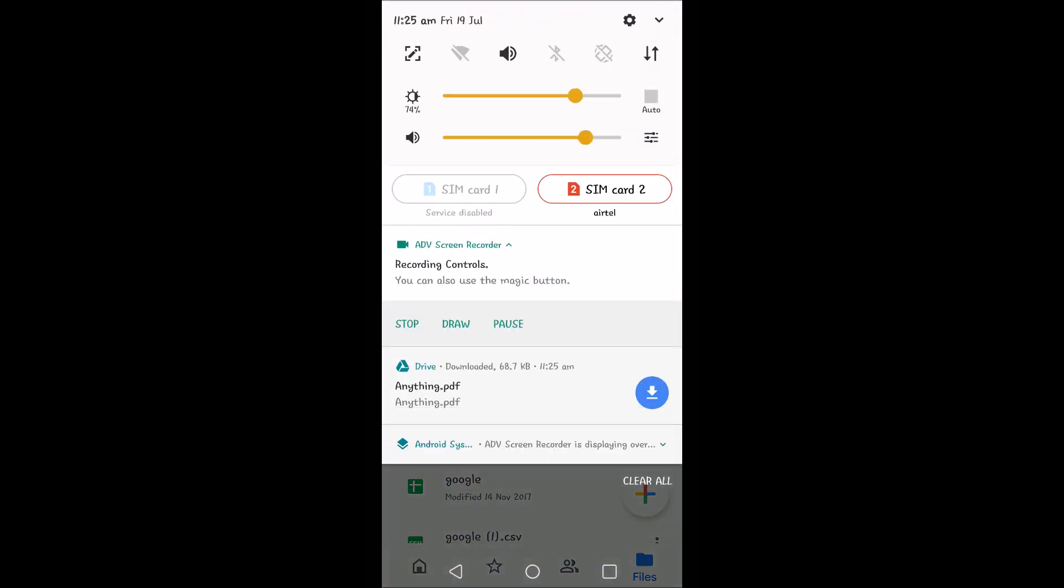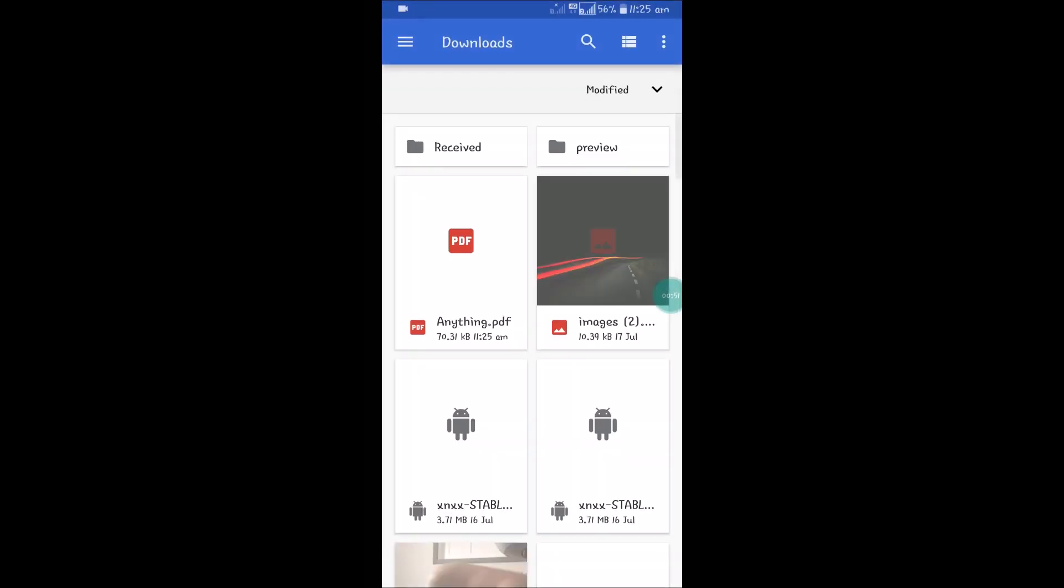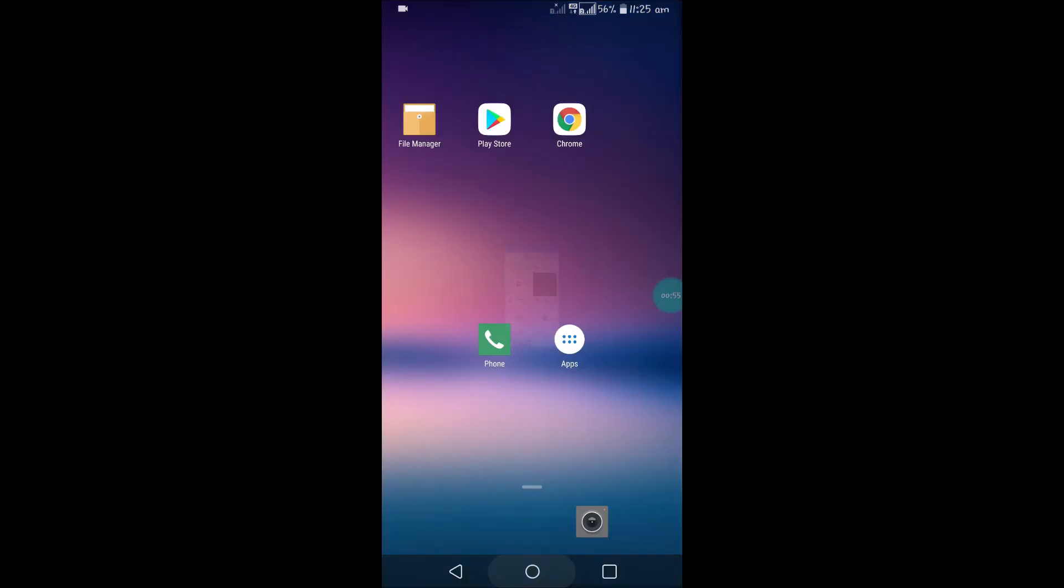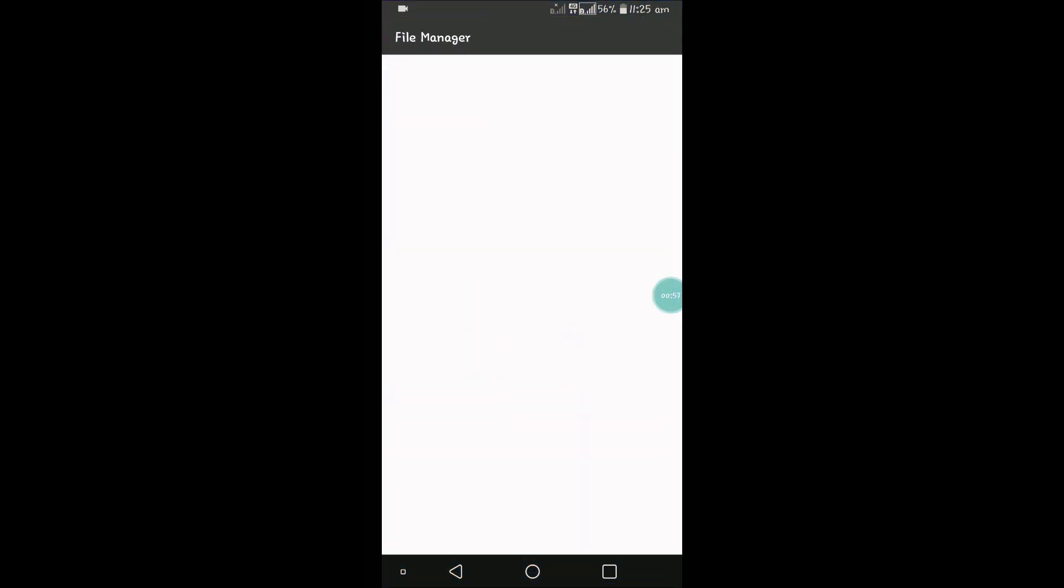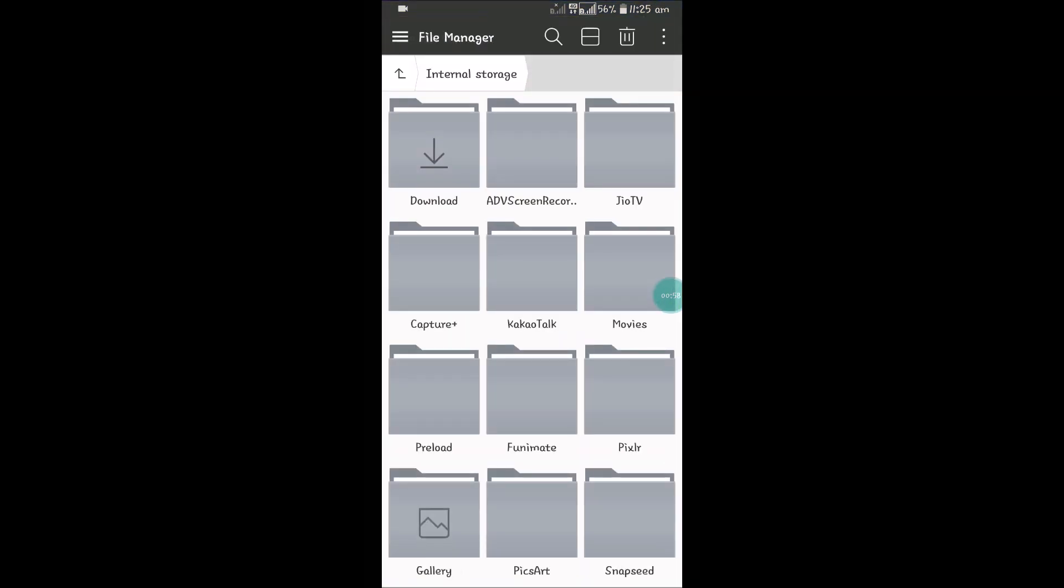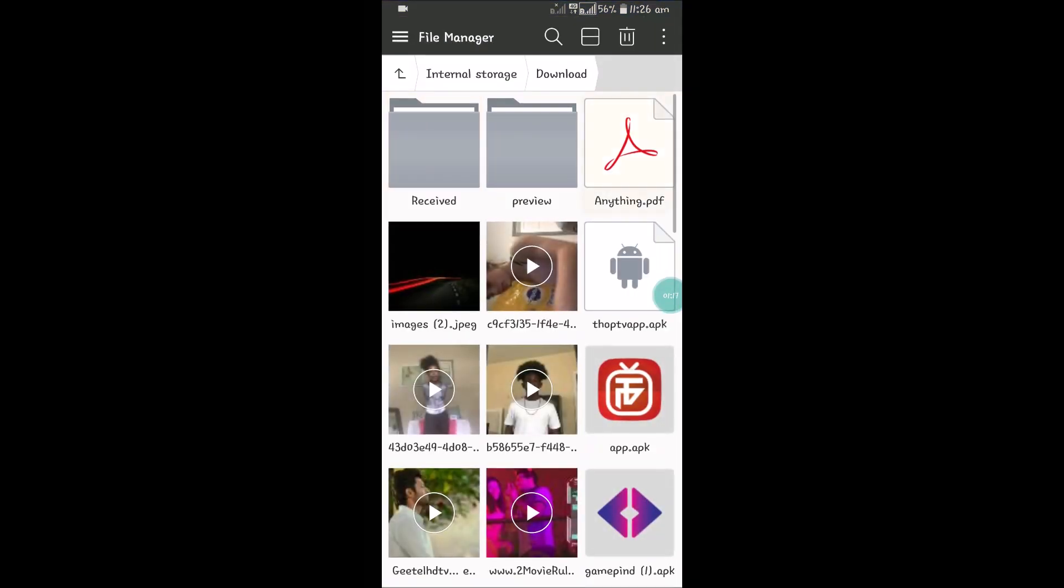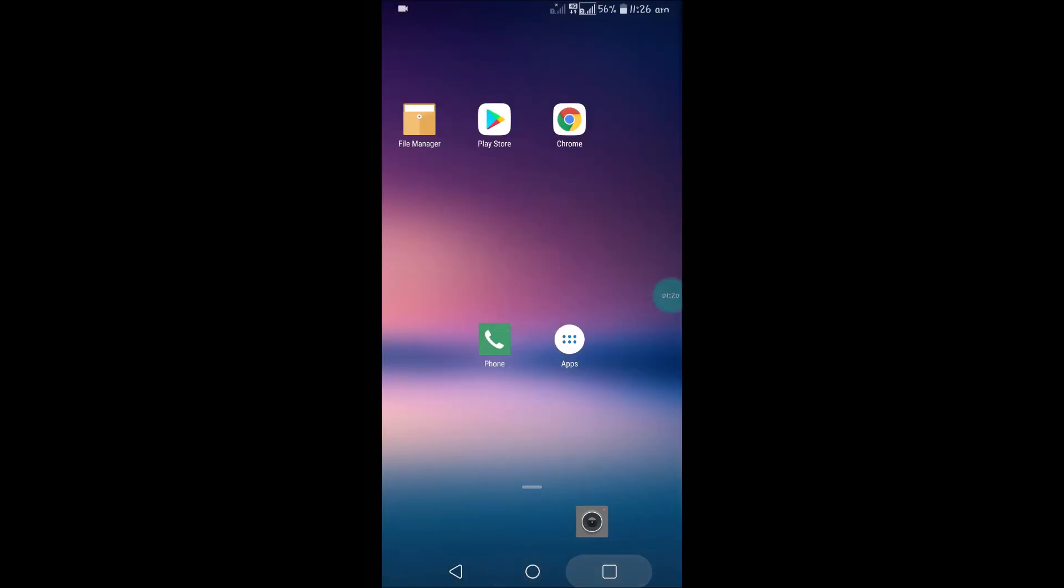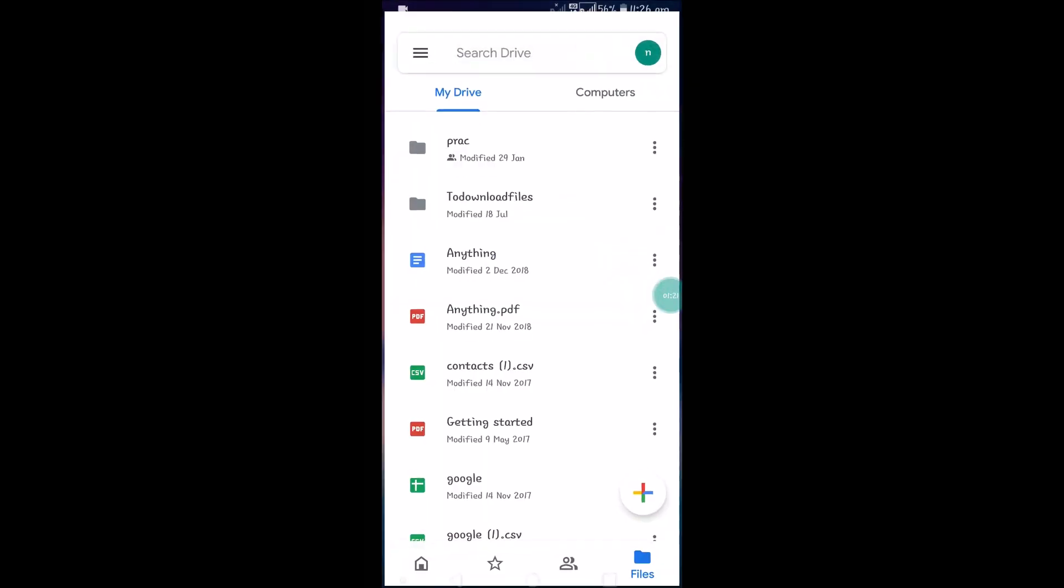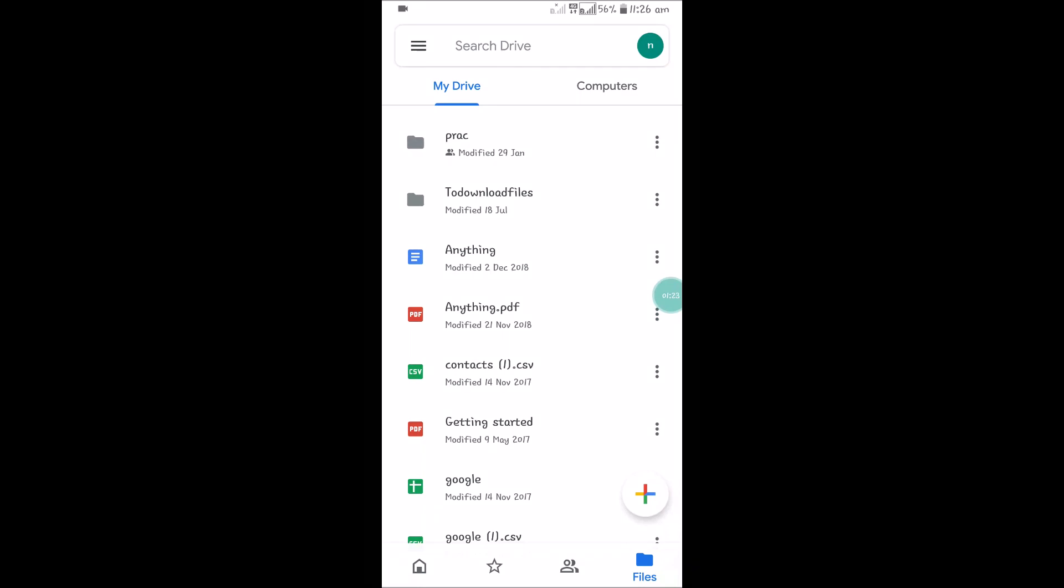See here in the notification. This PDF is under my downloads folder. The folder will be in File Manager, and under the download folder it will be available. See here, this is a PDF file which I have just downloaded. I will again go back to the Drive. Like this, you can download multiple files at a time.